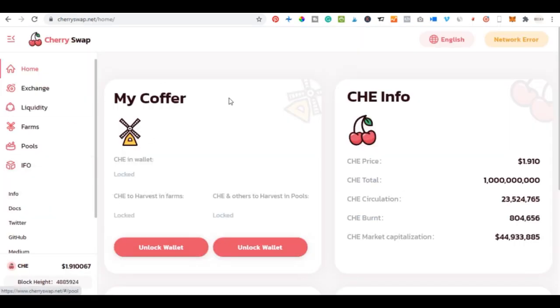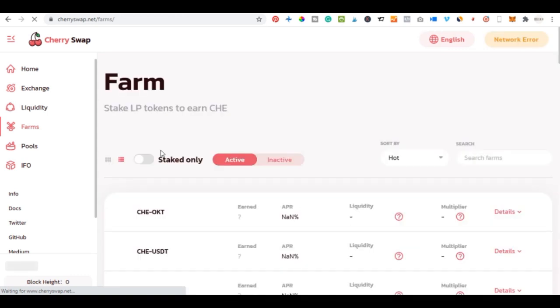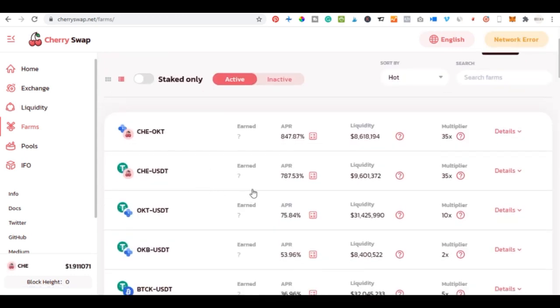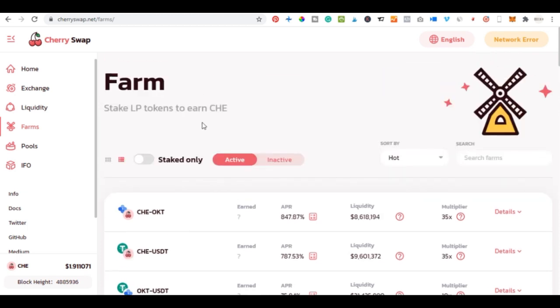The reason I wanted to use CherrySwap is because when you come to the Farm tab, the APR percentages are very attractive compared to what you can get with BankSwap or Uniswap. When they started it was about 5,000% and even as it reduces it is still very attractive. The beauty of yield farming with CherrySwap is that you start earning immediately — within three seconds you will see rewards dropping into your account.